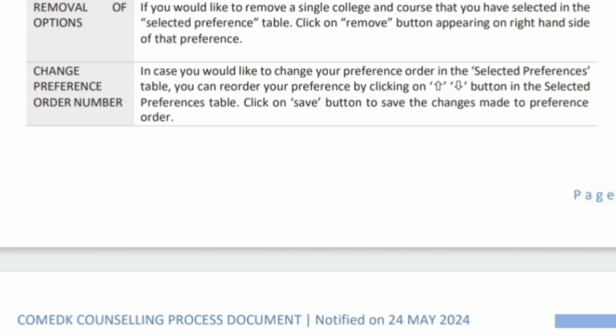If you want to remove some options, under the selected preference table you will see the remove button on the right-hand side. Whichever college or course you want to remove, just press remove — it is that simple. Similarly, to change the preference order, there will be two arrows — an up arrow and a down arrow — which you can use to move preferences from top to bottom or bottom to top, effectively changing the preference number. It is very easy.